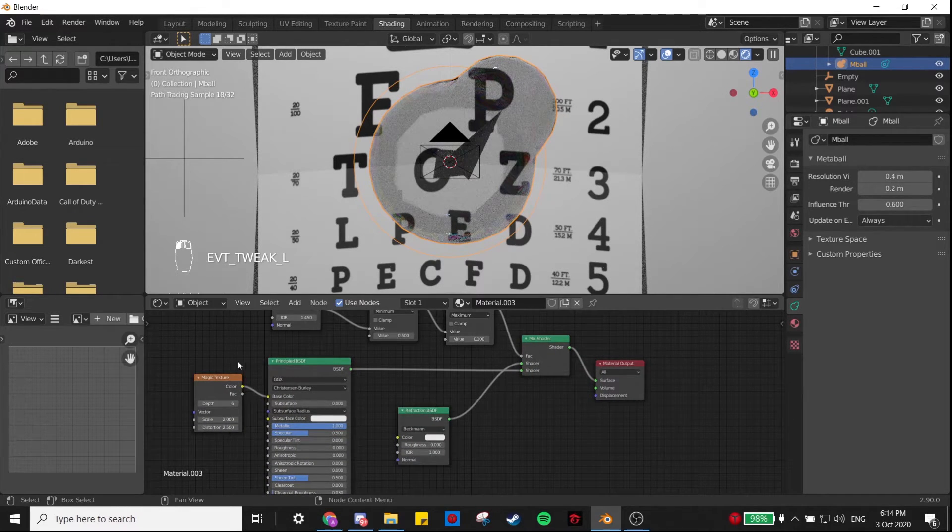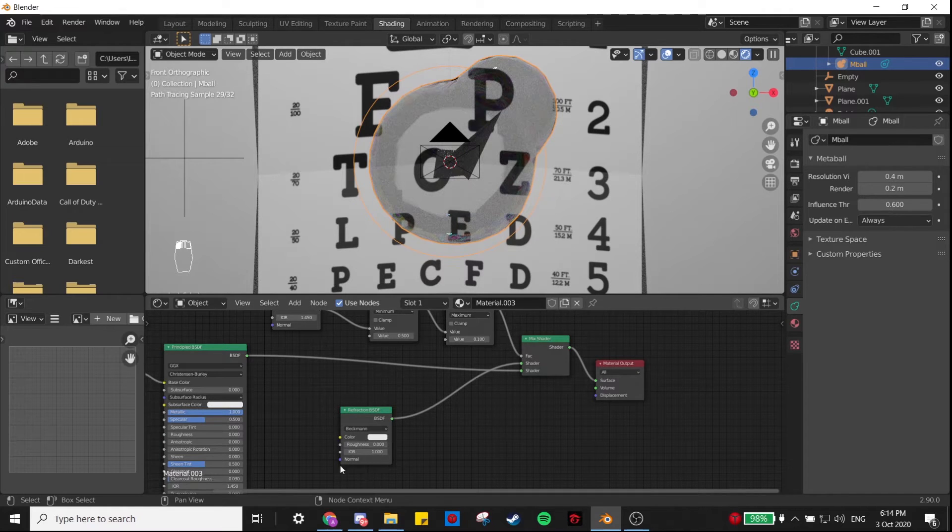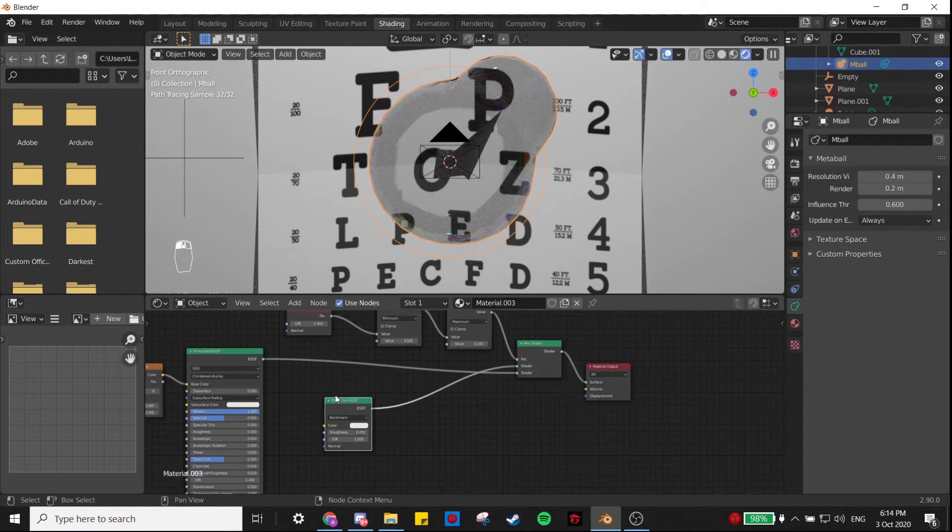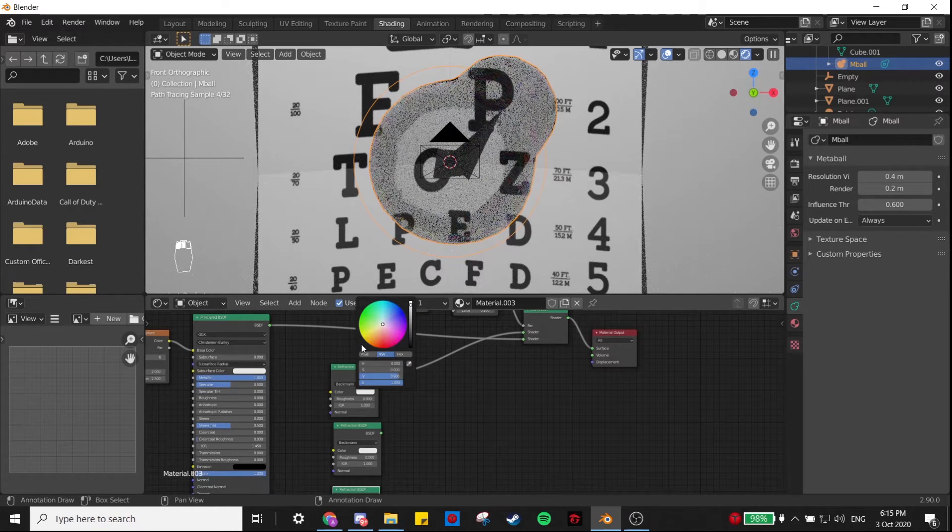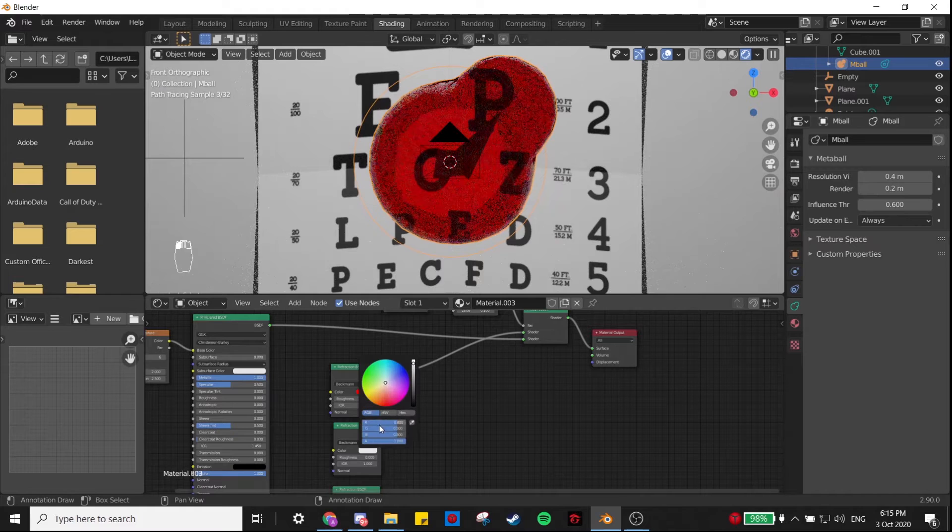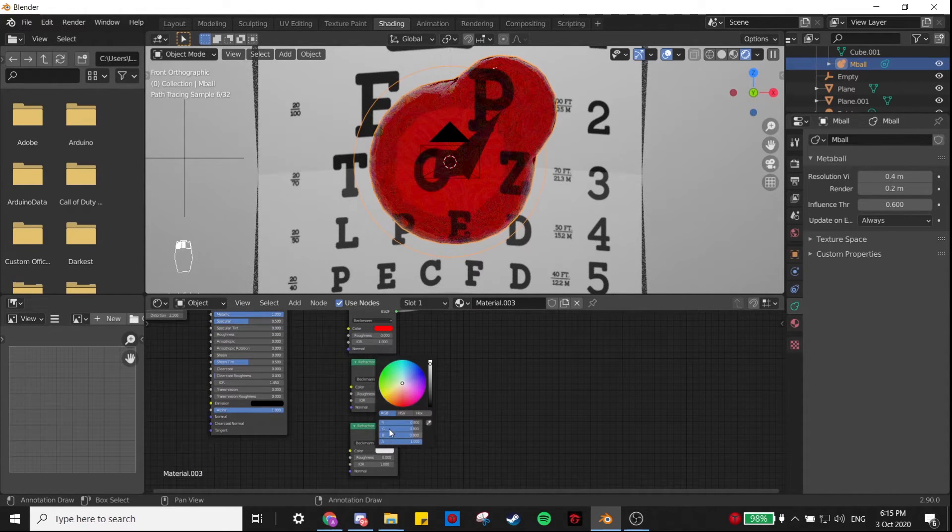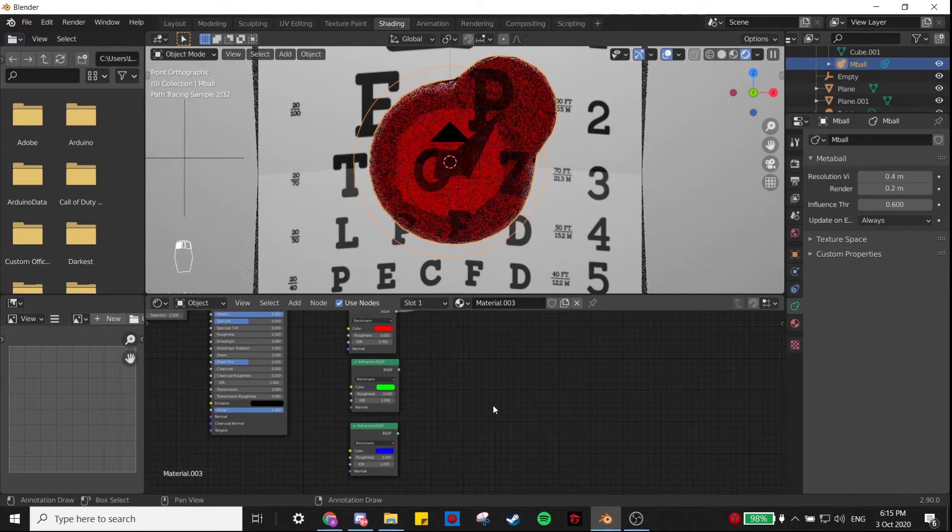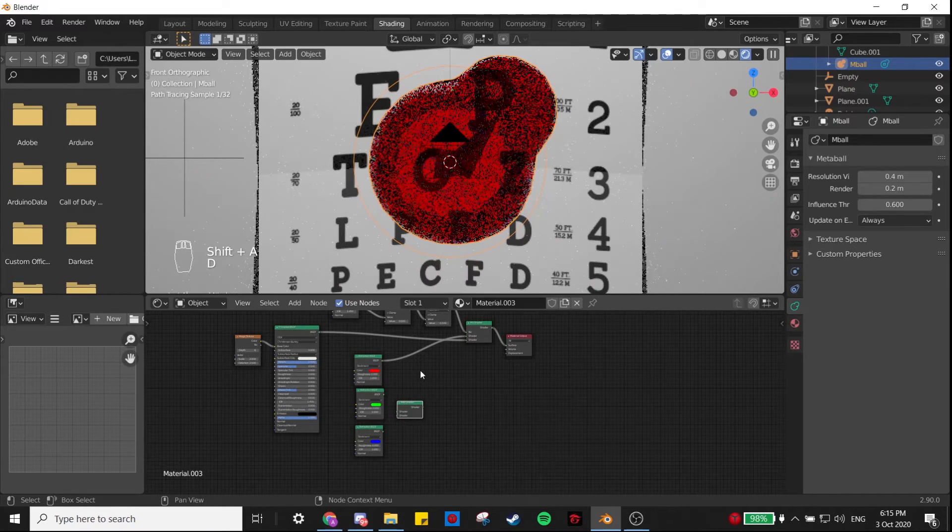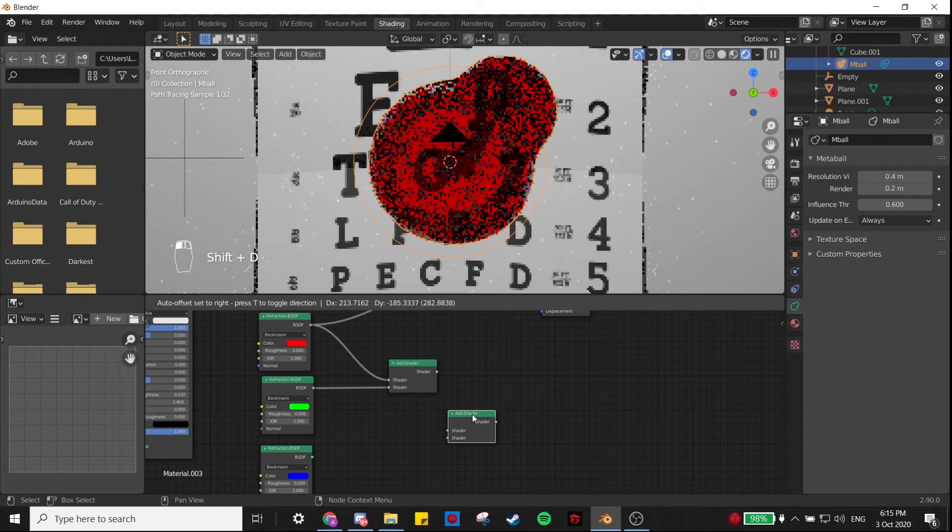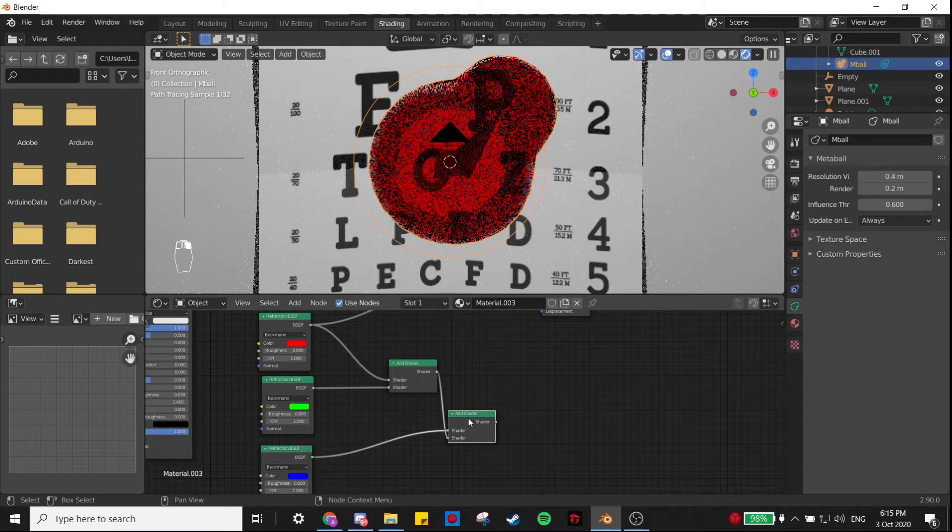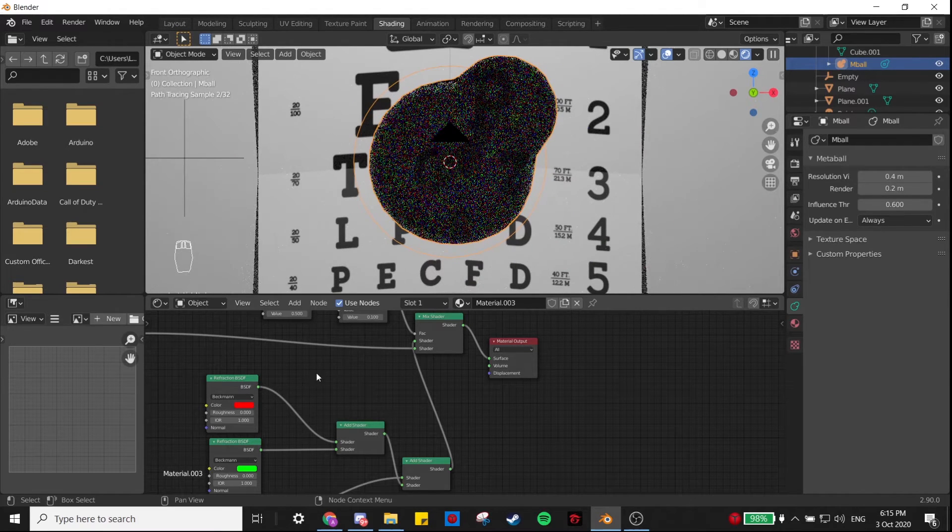One thing that I like doing is, instead of using this one Refraction BSDF, I like making three of them and then setting their color to red, green, and blue. Now this may look weird, but if you add these three shaders together with these two Add Shader nodes and use that instead of the first Refraction BSDF, it gives us pretty much the same thing.